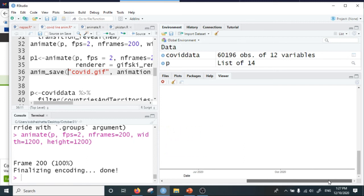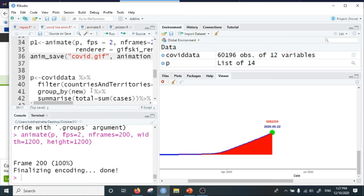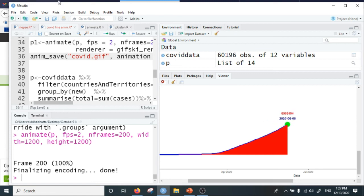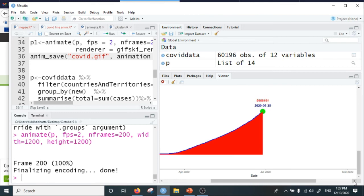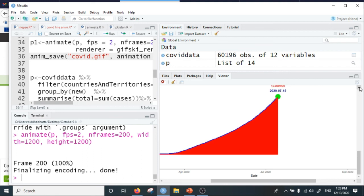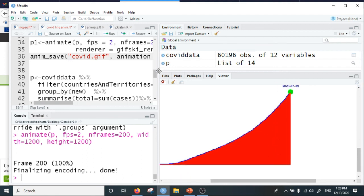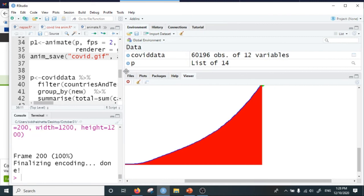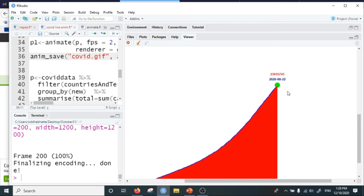Next I am going to animate the COVID cases for a single country — I have taken the case of Nepal. I have created the plot for the total COVID cases around the world, and now I want to do the same for Nepal. Let this current animation complete first.